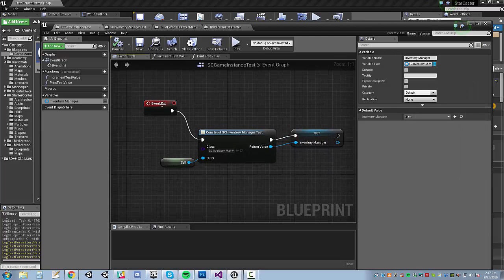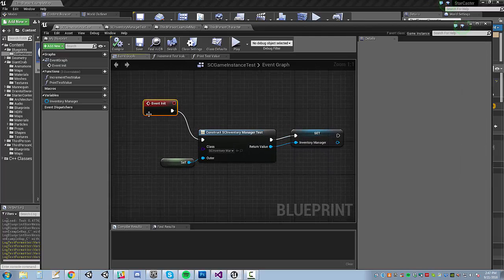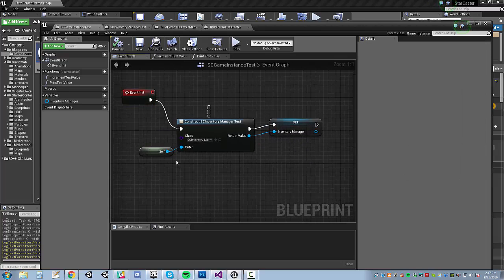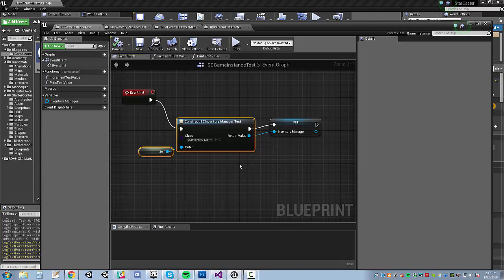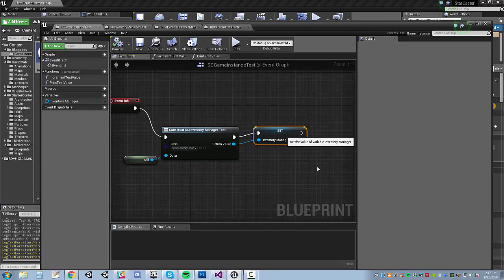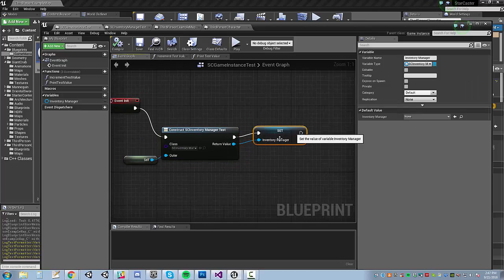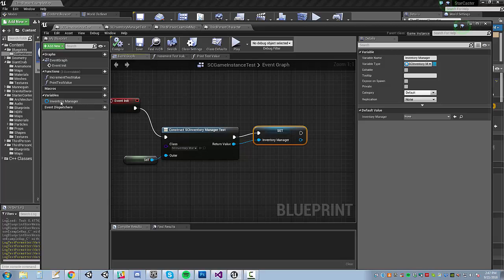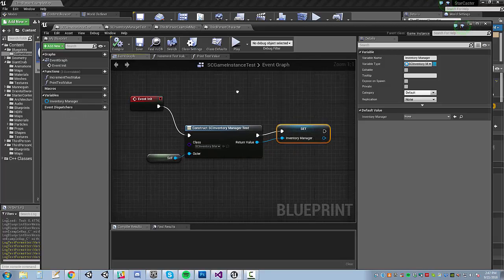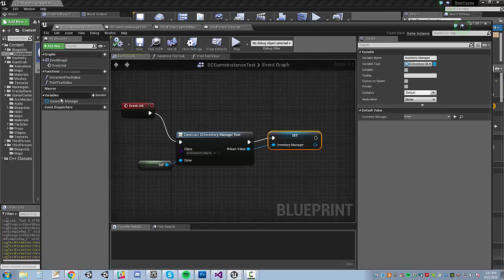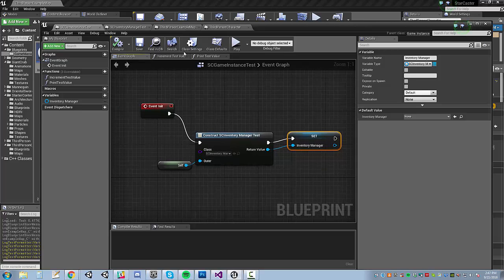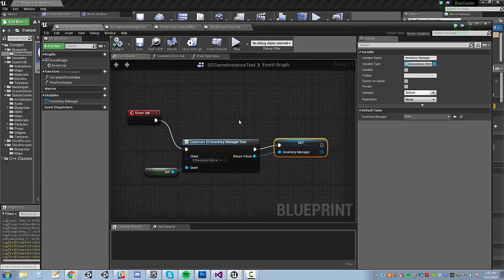And then on init, you construct it and then set it in this space as the reference. And then you've got this nice handy global reference here. But the question is, does it keep its data?